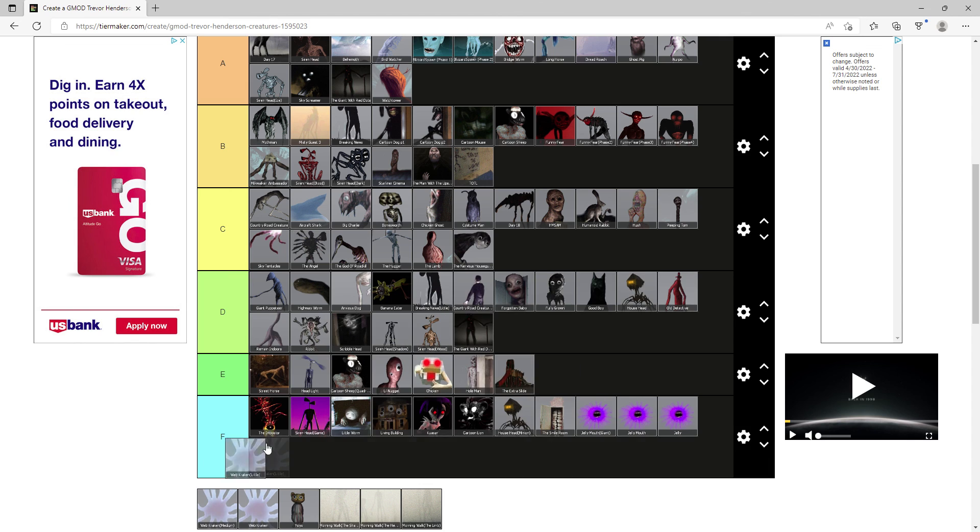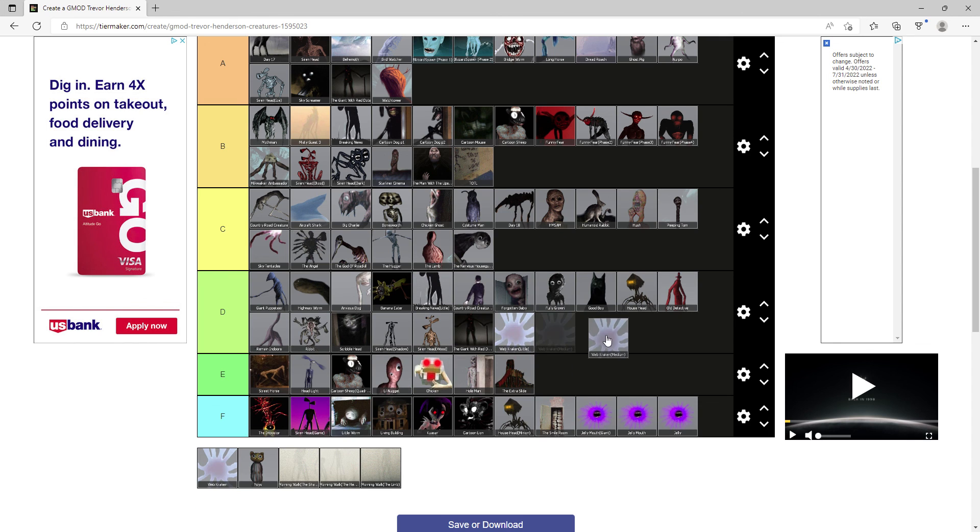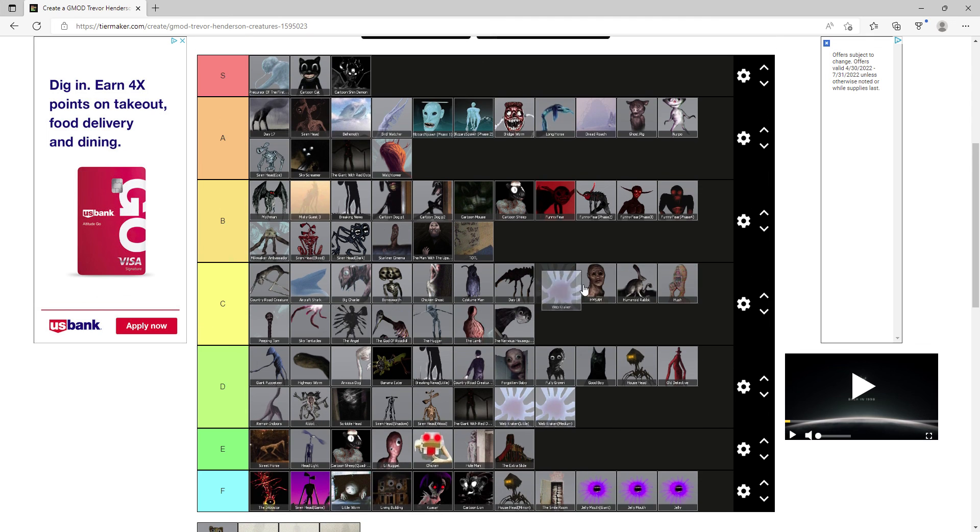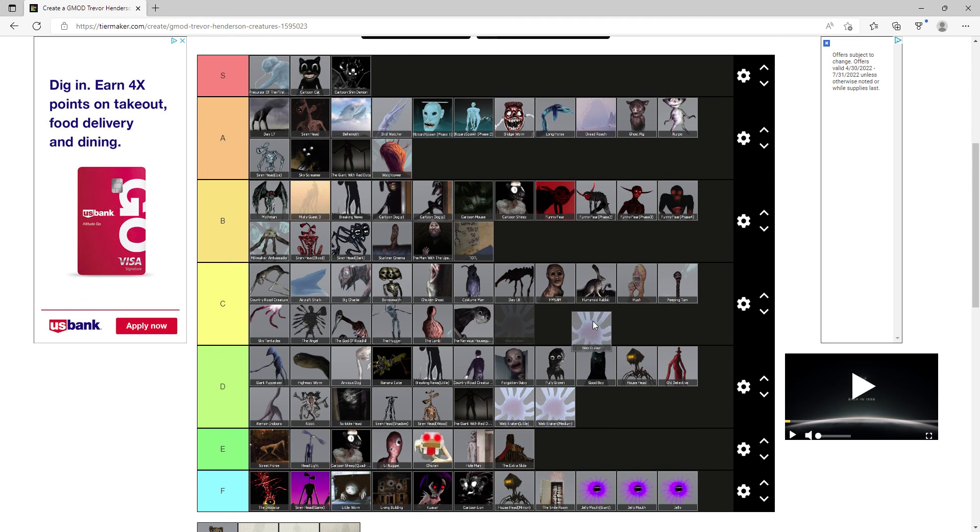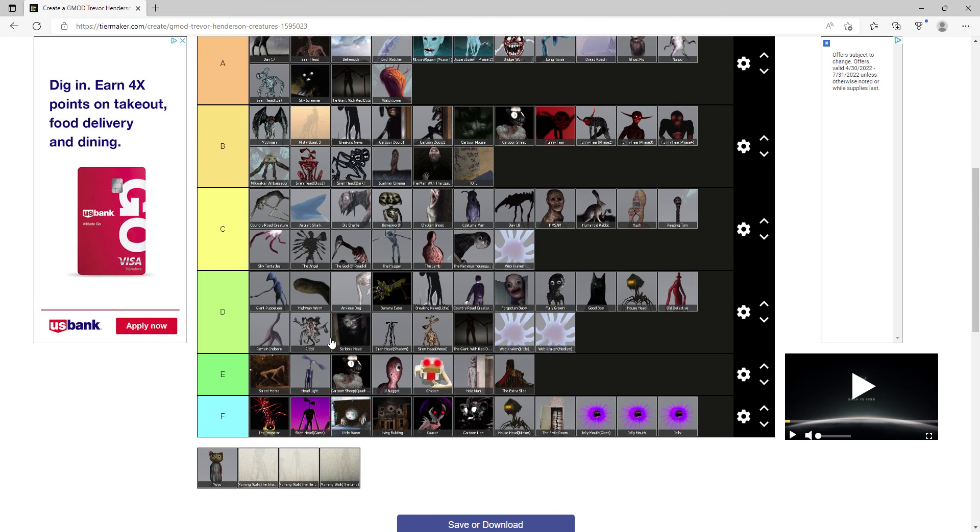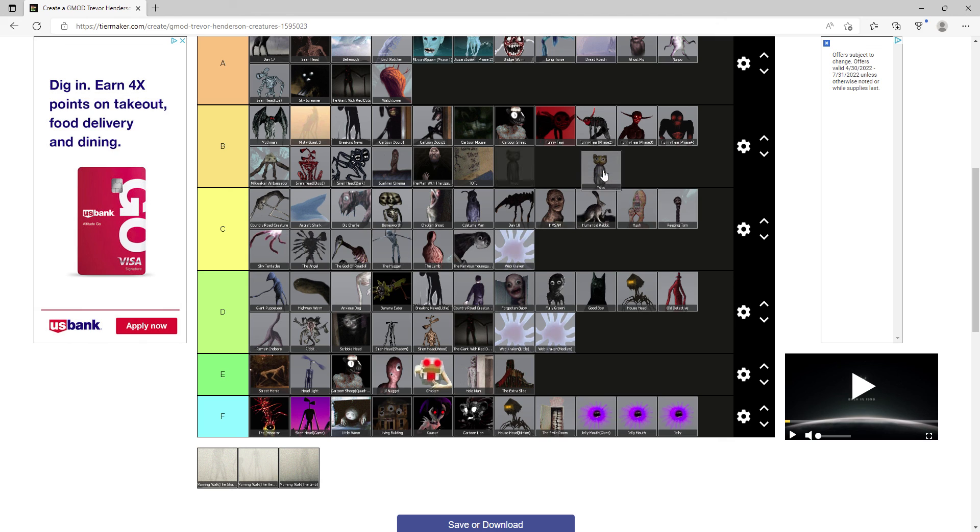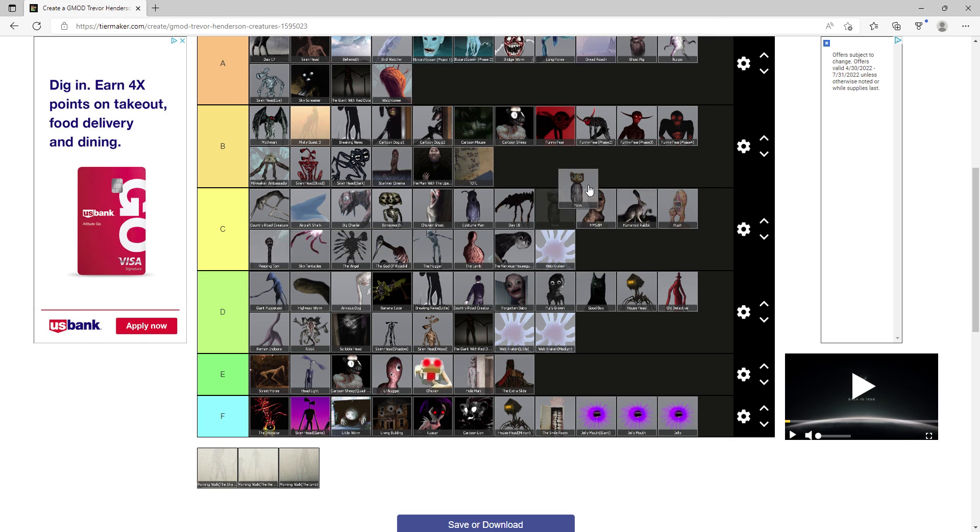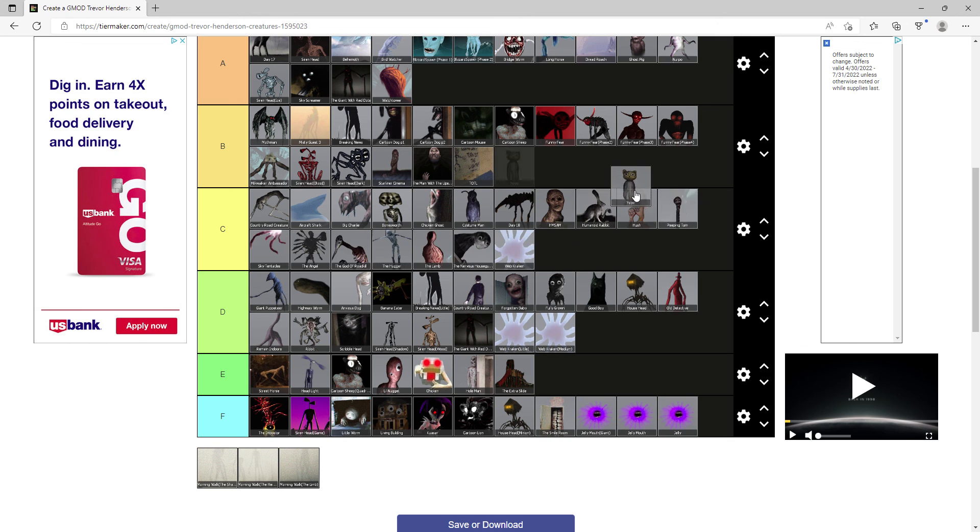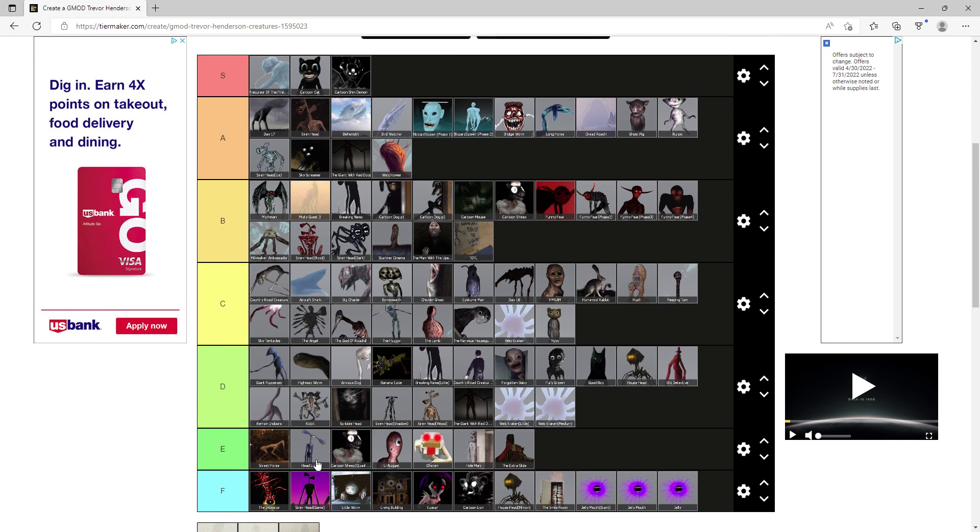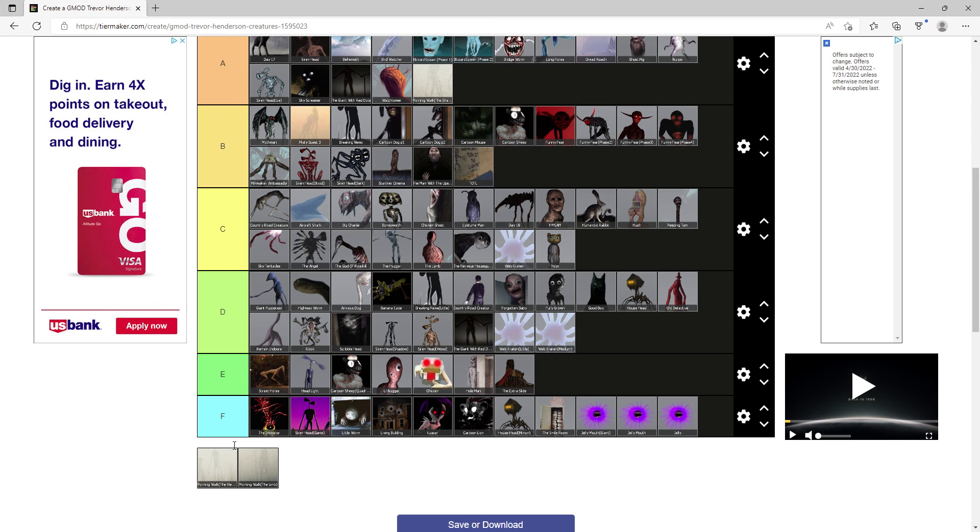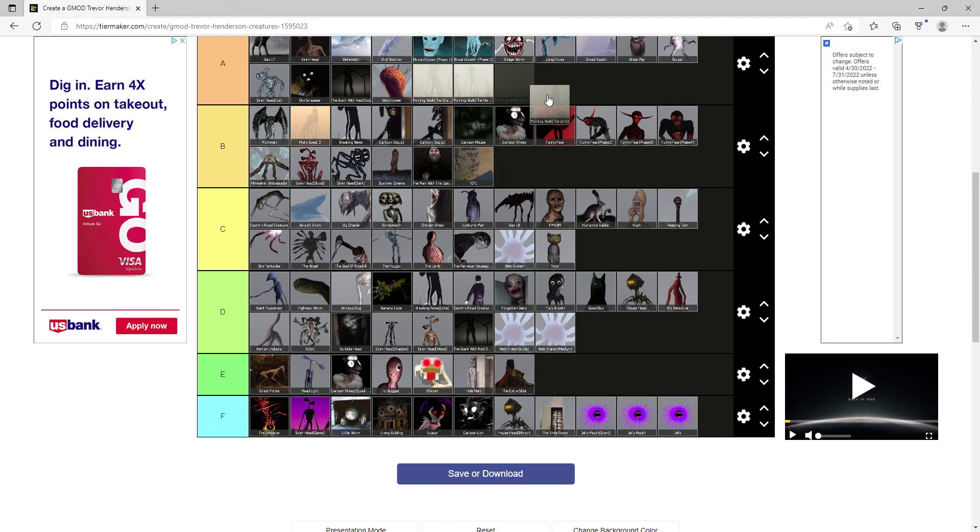Webkraken's Little and Medium D, and Webkraken gets C. Yo-yo gets C. And finally all the Morning Walks, they're all kind of similar so I'll give them all A. All right that is my Trevor Henderson creature tier list.